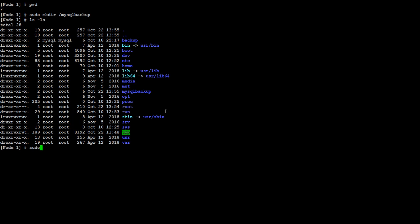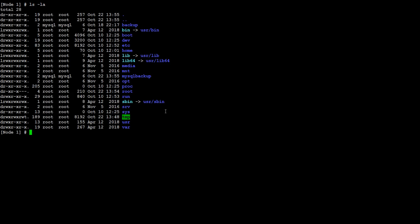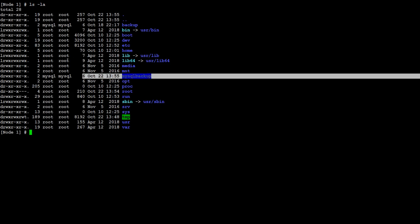Let's give a space between sudo and chown, and we are changing the ownership of this directory. Let's run and see if the ownership has changed — and we can see that the ownership is changed.